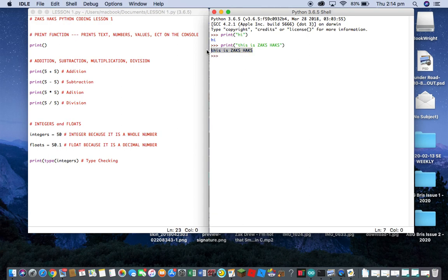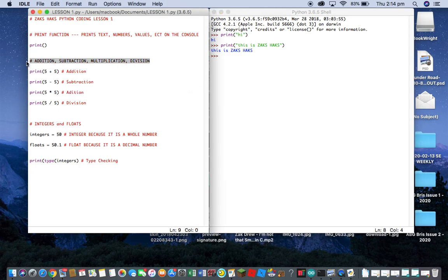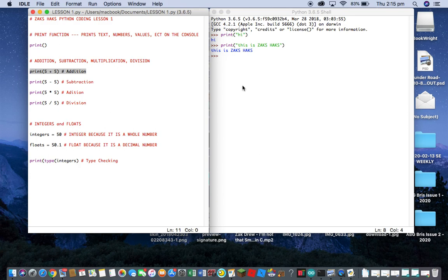That's basically the print function — that's how simple it is. But you can use some more complicated stuff with the print function which I'll be showing later on in these lessons. Moving on: addition, subtraction, multiplication, and division. You can use Python to code a calculator, which I might do later on in this series once I've taught you guys a lot about Python.